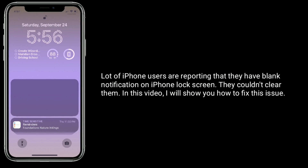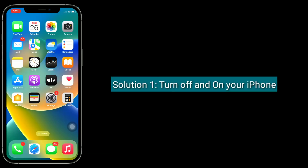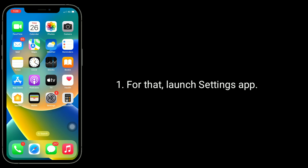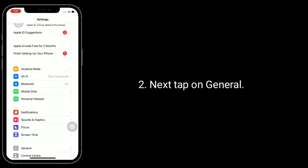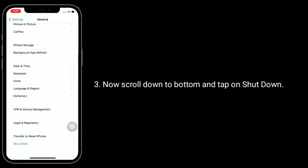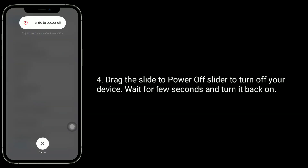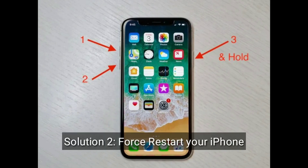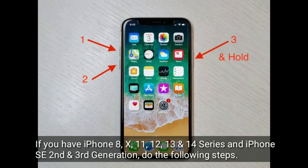The first solution is to turn off and on your iPhone. For that, launch the Settings app, then tap on General. Now scroll down to the bottom and tap on Shutdown. Drag the power off slider to turn off your device. Wait a few seconds and turn it back on.